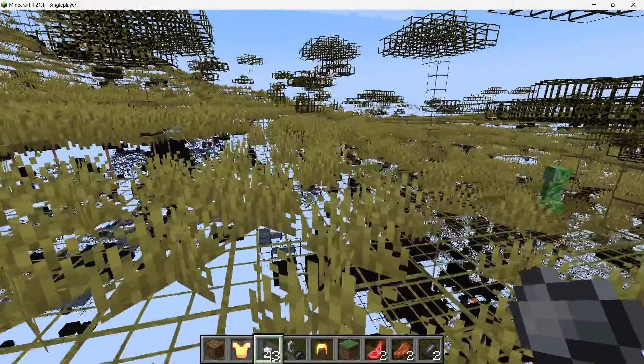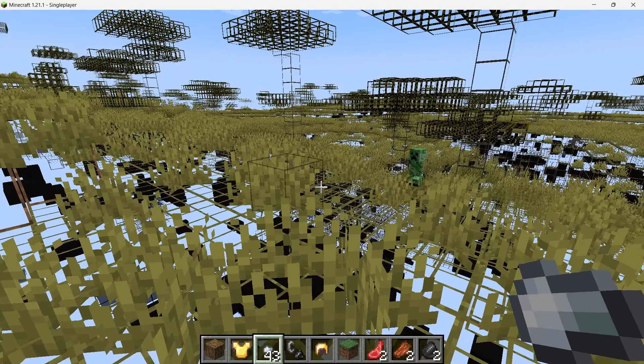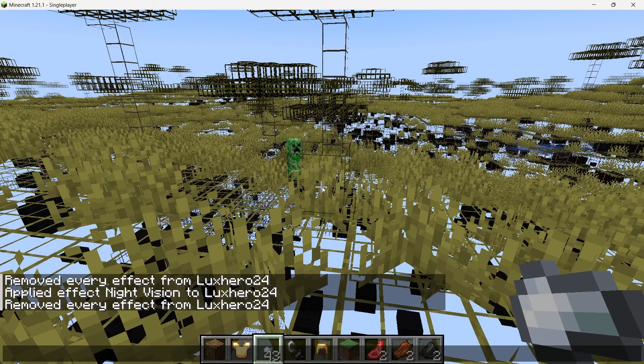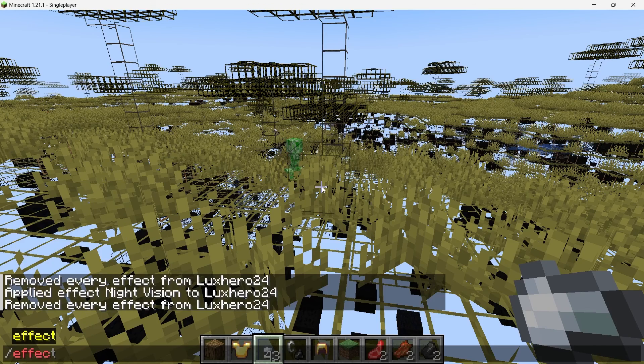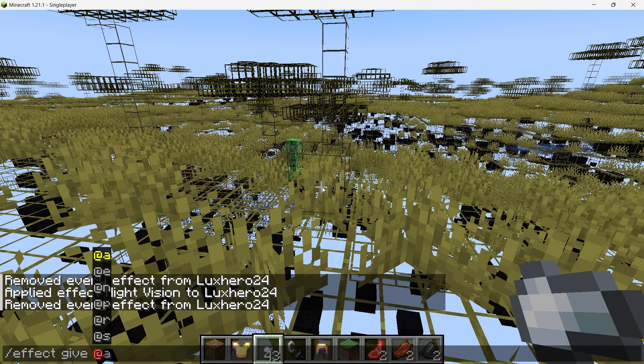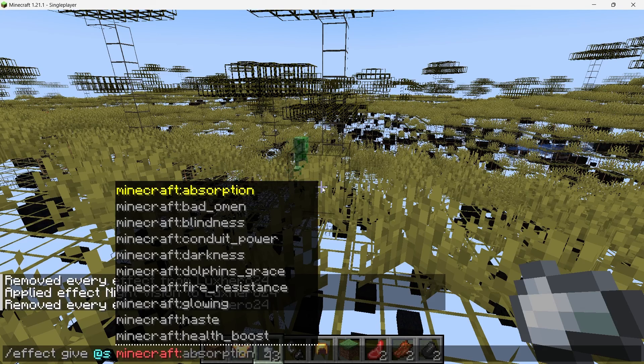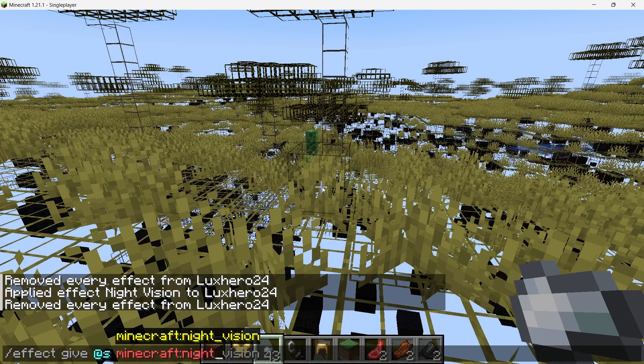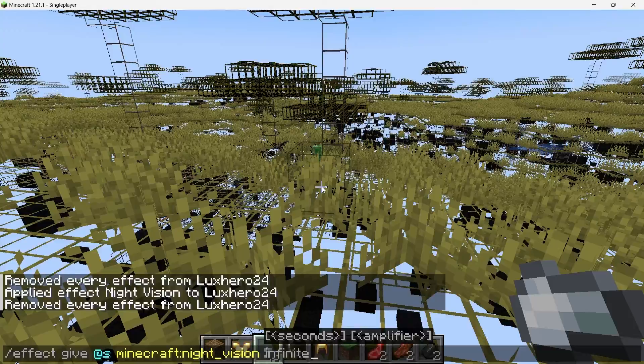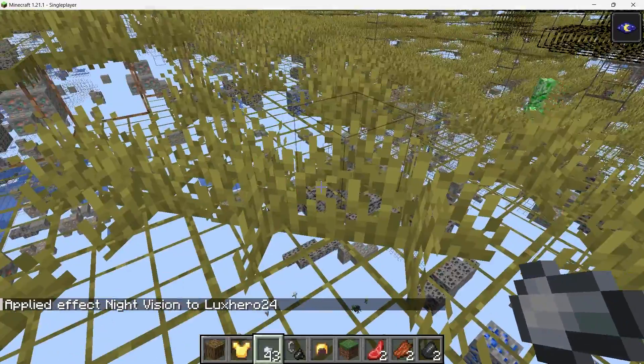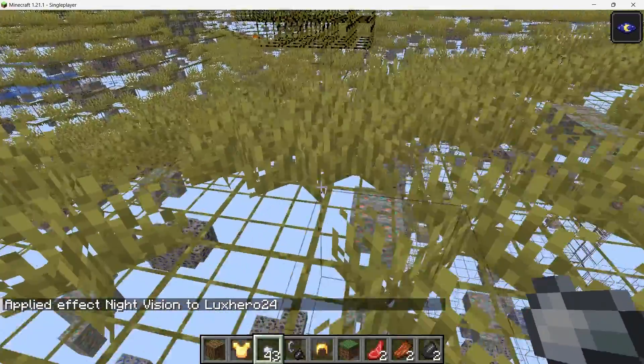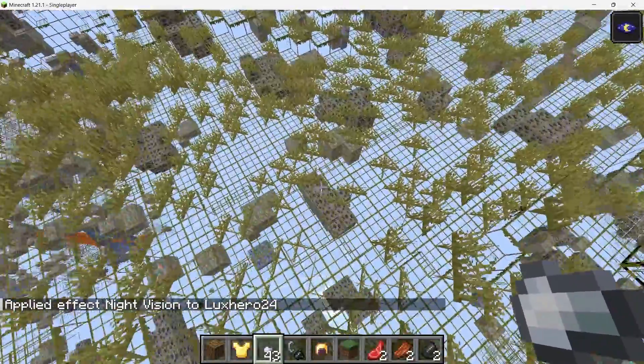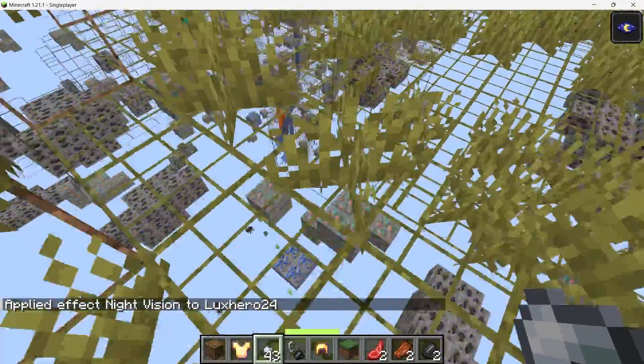The easiest method to improve visibility while using X-Ray is to give yourself the night vision effect. Here's how to do it. Open the chat window by pressing T on your keyboard. Use the command /effect give @s minecraft:night_vision infinite. This command grants you night vision for an infinite period without any particle effects. Press enter to activate the night vision.